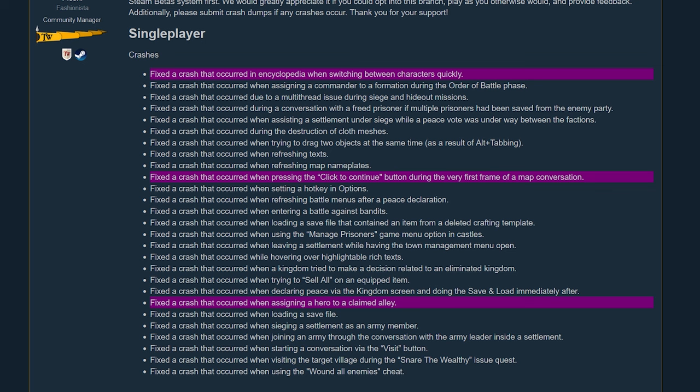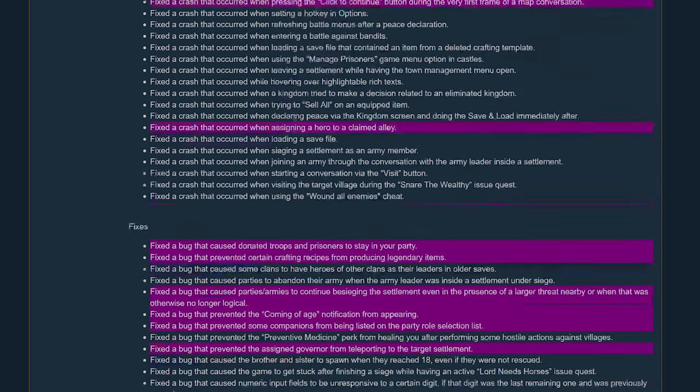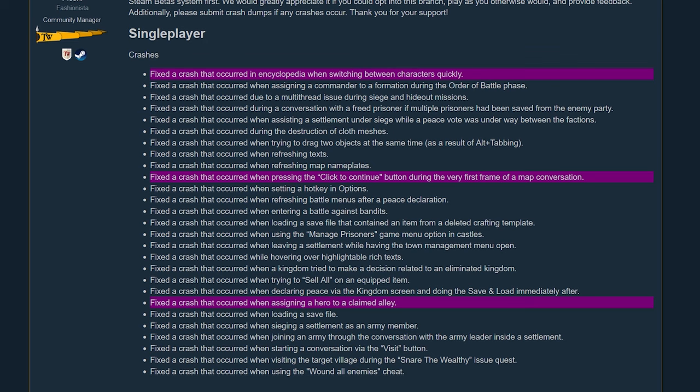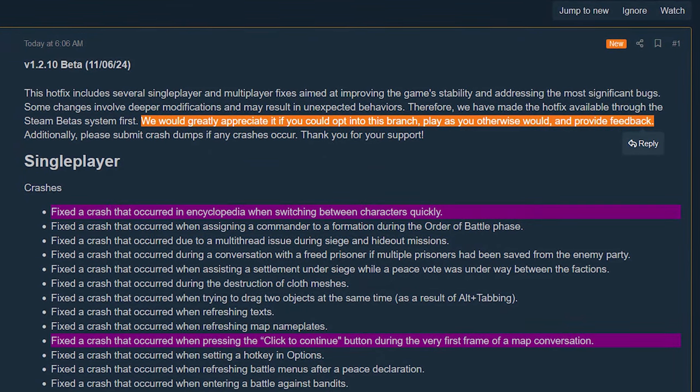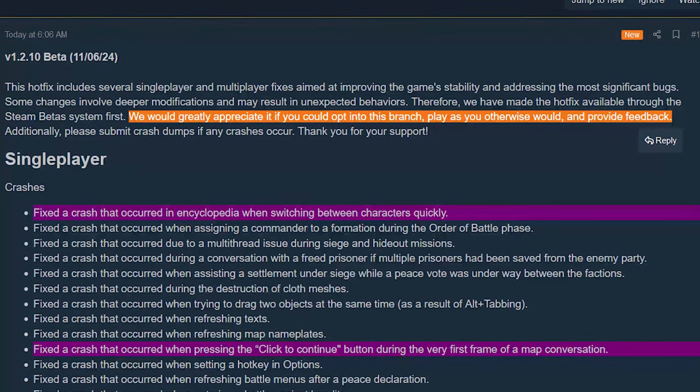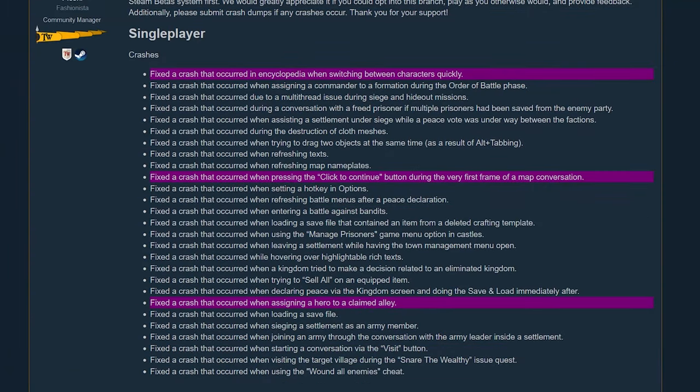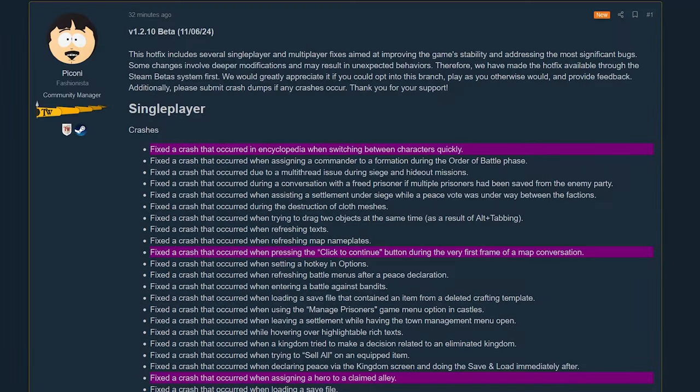So again, we're not looking at 1.3, we're only looking at 1.2.10 and this is a beta branch. So folks on console, you're going to have to wait for everyone on the beta branch to test it before they push this out to you guys. They don't mention the time frame for that, but they do appreciate that we opt into the branch and play as we otherwise would and provide feedback. See that, provide feedback is a big deal on these forums. They want you to submit crash dumps or crash reports or bug fixes and stuff like that. They want you to do that if you're using the beta branch and that's the whole purpose of the beta branch. People, they don't actually do the bug reports, they just show up and complain. So I'll save my complaining about the complaining. But that's it, thanks for watching, peace out.